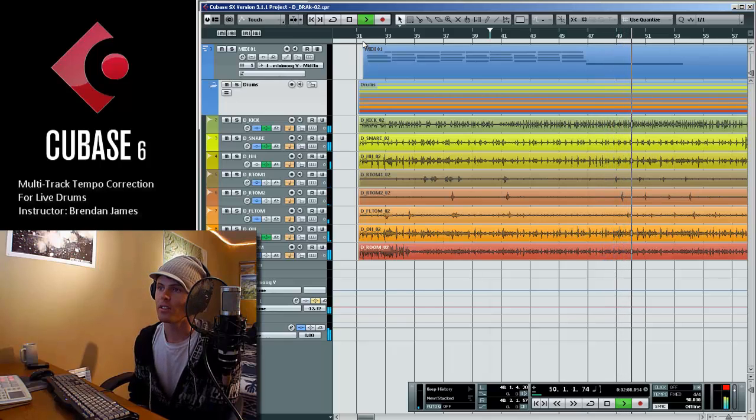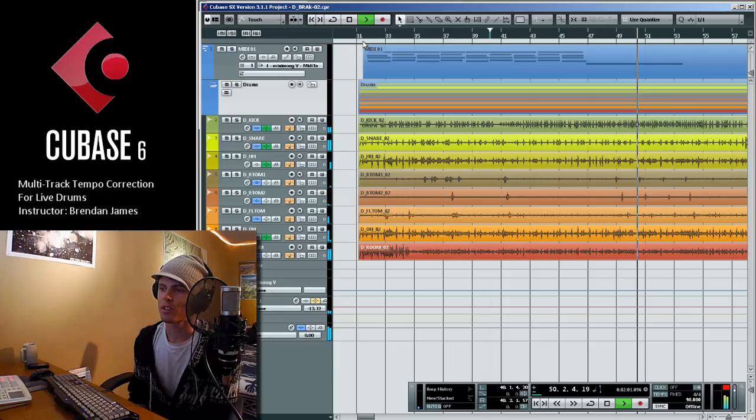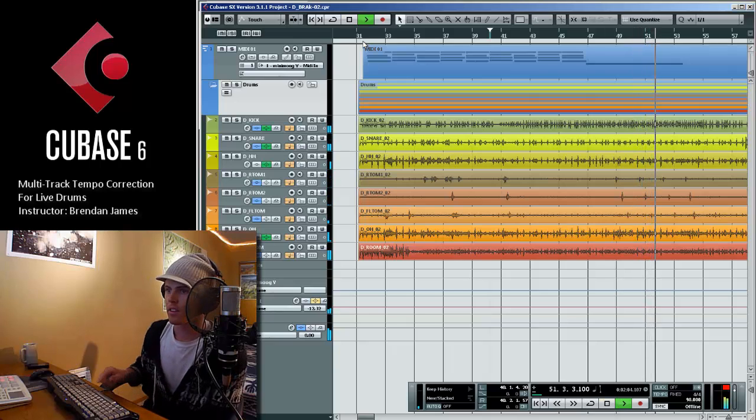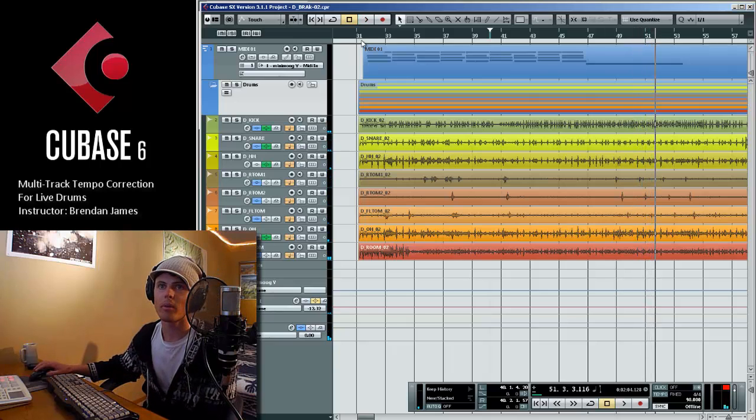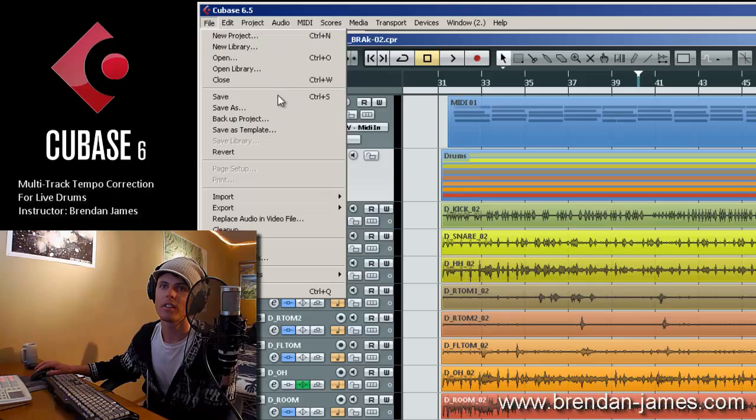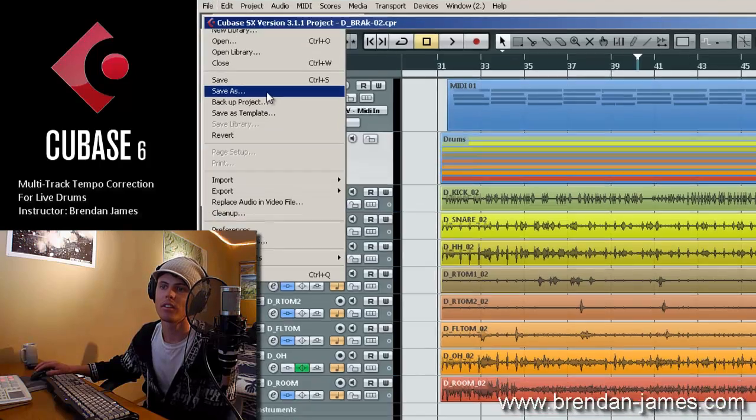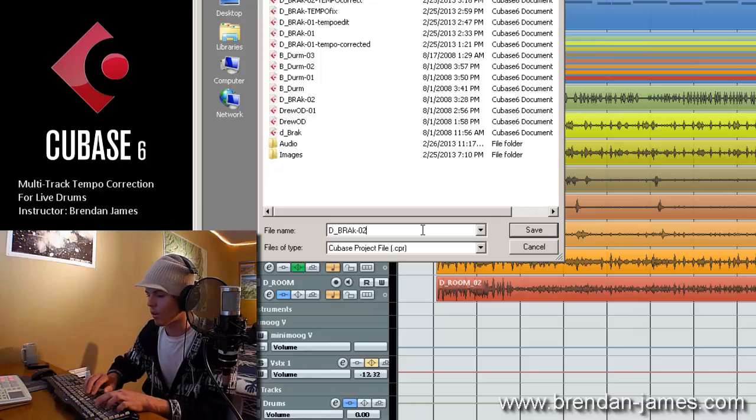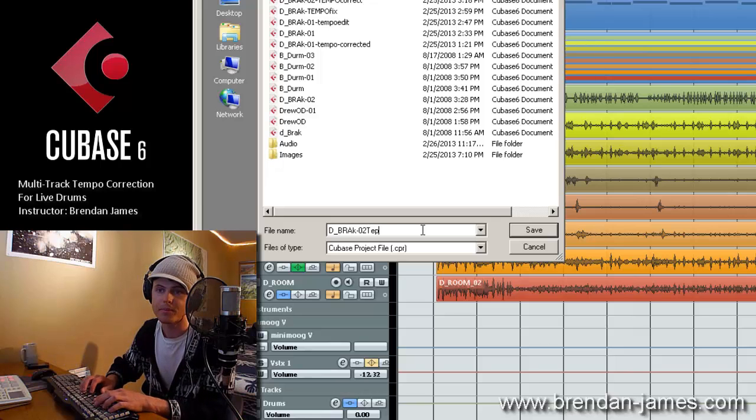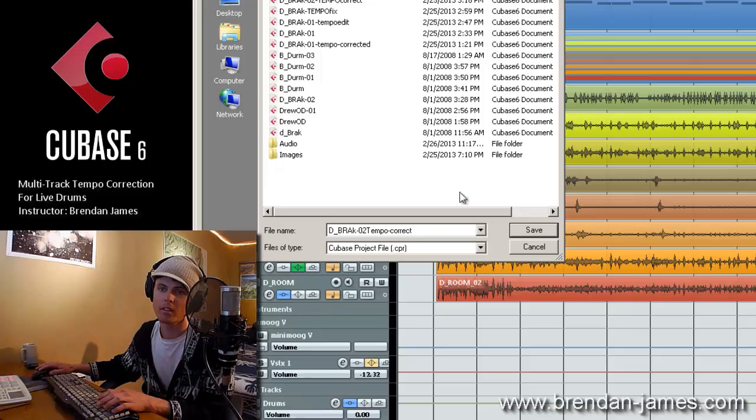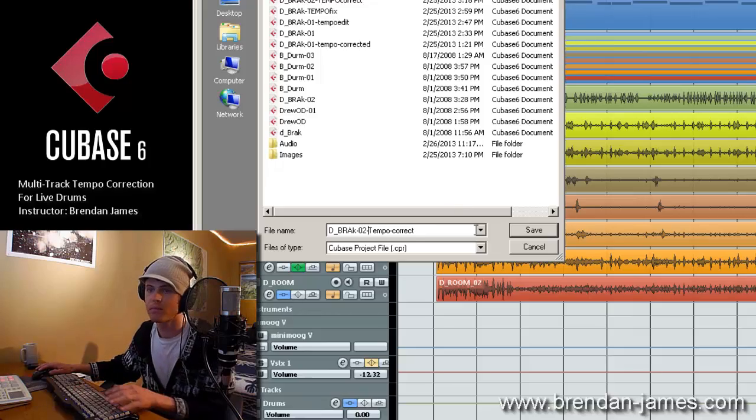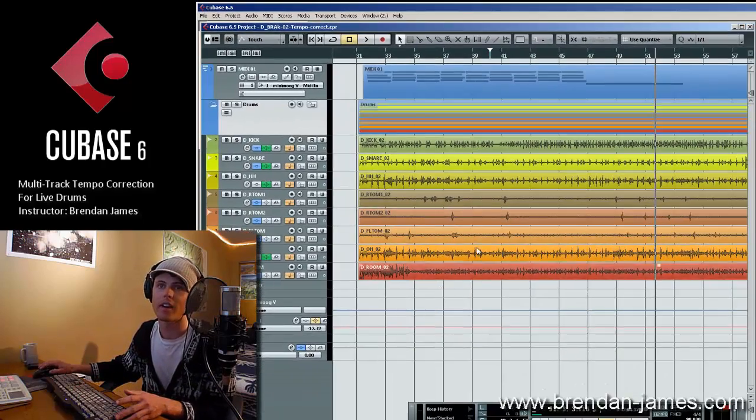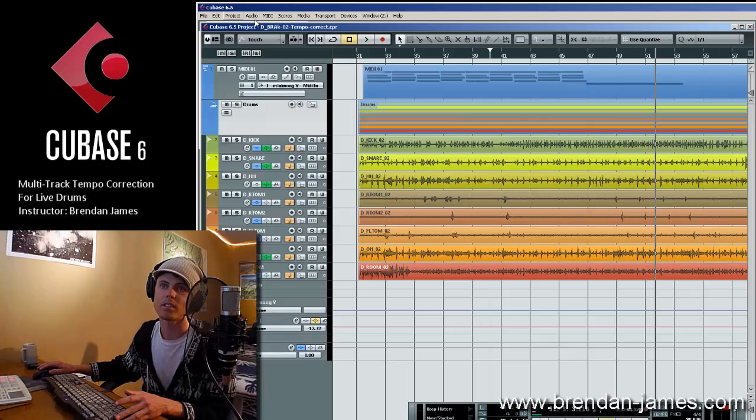And first thing we're going to do is go up here, we're going to save the project, tempo correct, and that updates it to a Cubase 6.5 project.